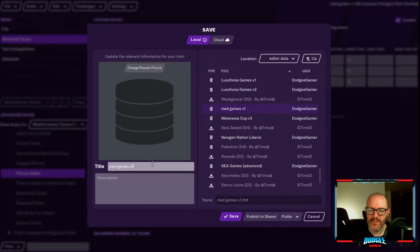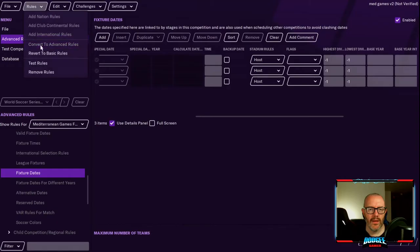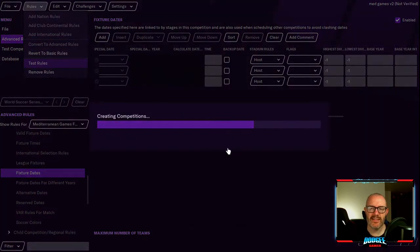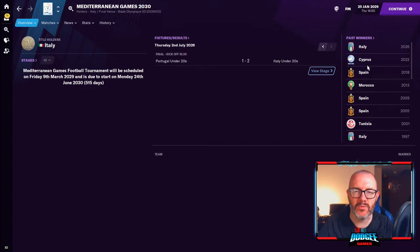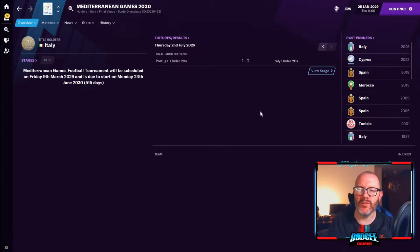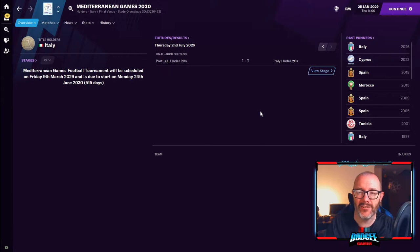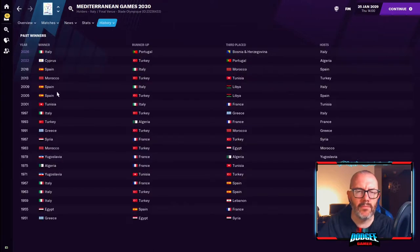Save the file as v2, then run the test in the editor, and then of course test it in the full game. Here we are in the full game on the Mediterranean Games home page. We've holidayed through and a couple of tournaments have played out. We want to check: are the right teams joining, are the host nations correct, is the format correct, and are there any obvious issues? This was a competition that already existed in the data — it just needed to be activated and have the rules added.